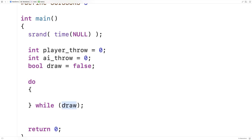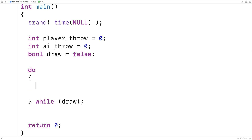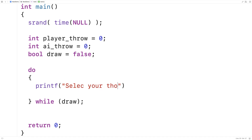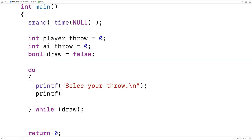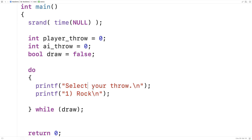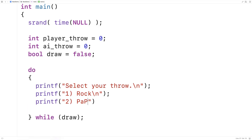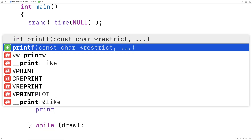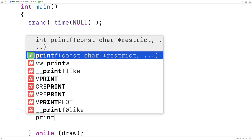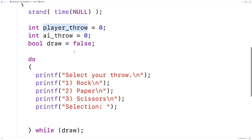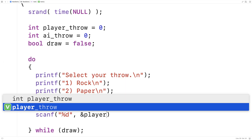Inside the loop, the first thing we'll do is ask the user to enter their throw. I'll use printf to display a menu: 'Select your throw', then option 1 for rock, option 2 for paper, and option 3 for scissors. Then I'll ask for their selection and use scanf with %d to read it into the player_throw variable.